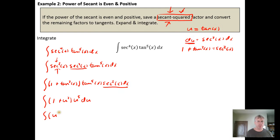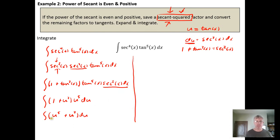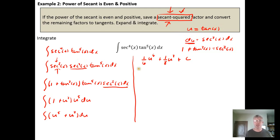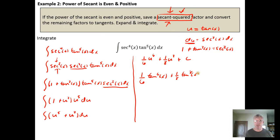We distribute u to the fifth into the parentheses, giving us u to the fifth plus u to the seventh, du. Then we integrate: the antiderivative of u to the fifth is one-sixth u to the sixth, plus the antiderivative of u to the seventh is one-eighth u to the eighth, plus a constant of integration. Substituting back u equals tangent of x, the final answer is one-sixth tangent to the sixth power of x plus one-eighth tangent to the eighth power of x, plus C.